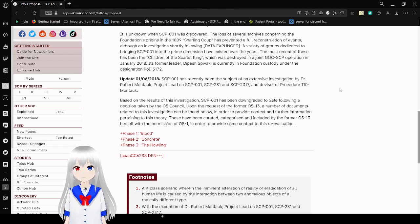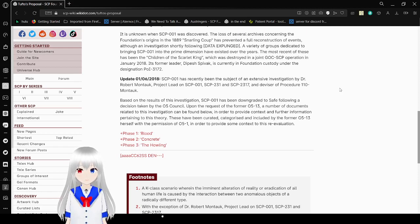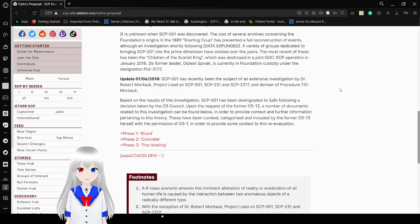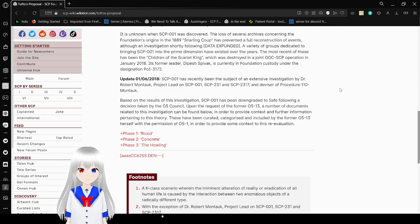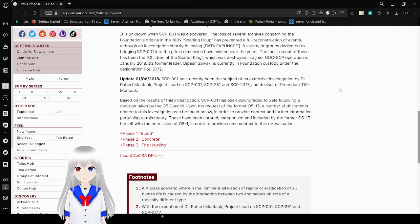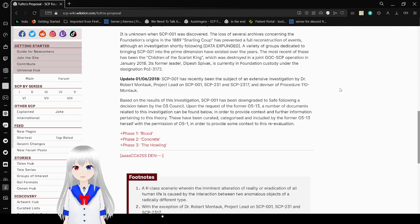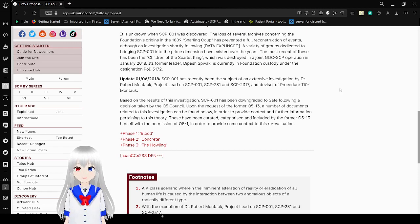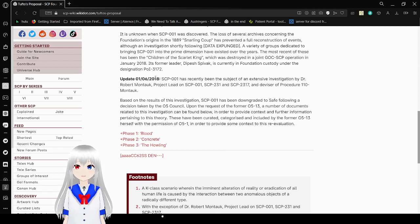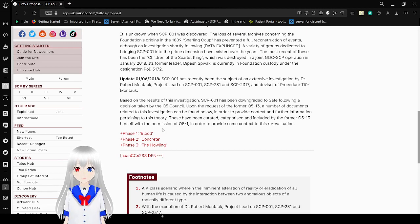Update, January 6, 2018. SCP-001 has recently been the subject of an extensive investigation by Dr. Robert Montauk, Project Lead on SCP-001-231 and SCP-2317, and Advisor of Procedure 110-Montauk, which is an unknown procedure that you are to either assume the worst or the most hopeful when it comes to. Based on the results of this investigation, SCP-001 has been downgraded to SAFE following a decision taken by the Council. Upon the request of the former 0513, a number of documents related to this investigation can be found below, in order to provide context and further information pertaining to this theory.